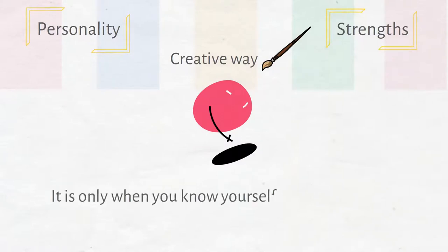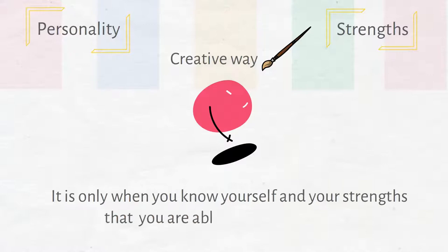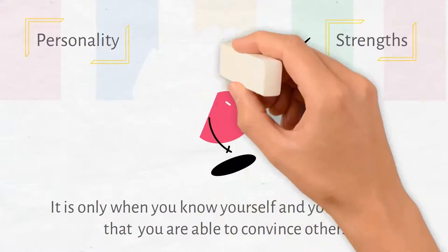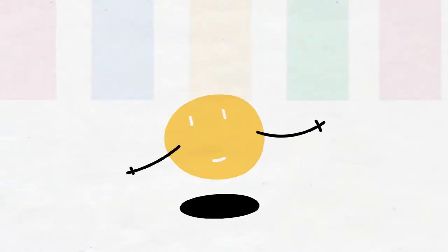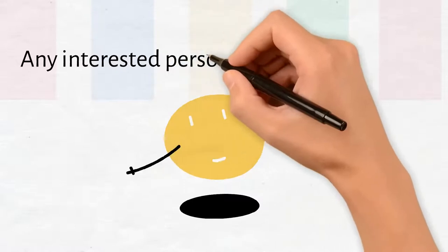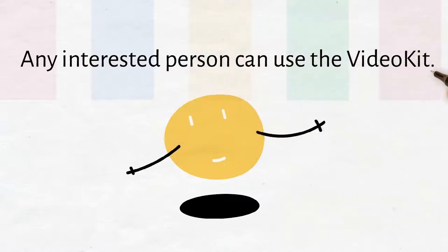It's only when you know yourself and your strengths that you're able to convince others. Also, any interested person can use the video kit.